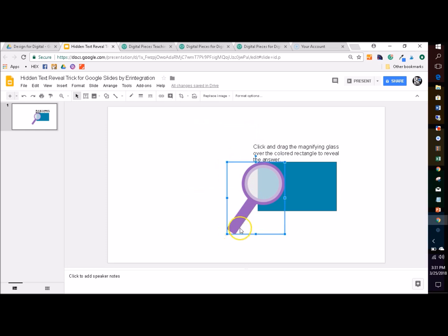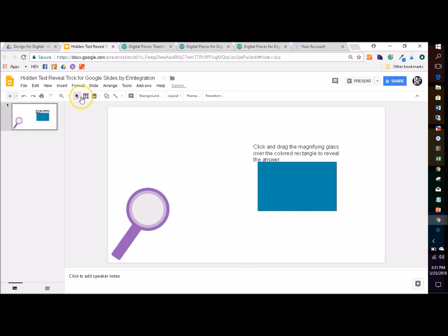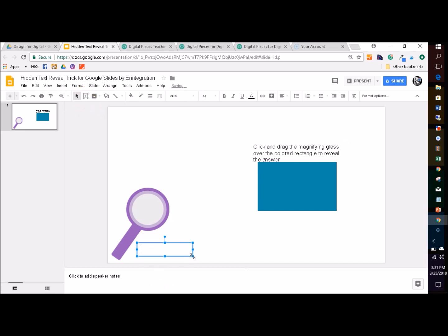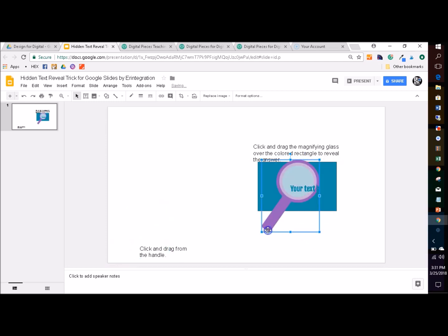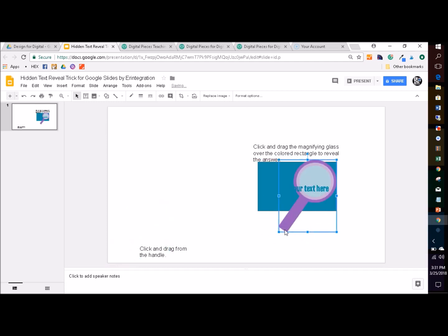That way students now know exactly what they're supposed to do with this box. Another good call to action if you're using the magnifying glass is to add a little hint: 'Click and drag from the handle,' so that students will be grabbing from the bottom and dragging to reveal whatever is hidden.